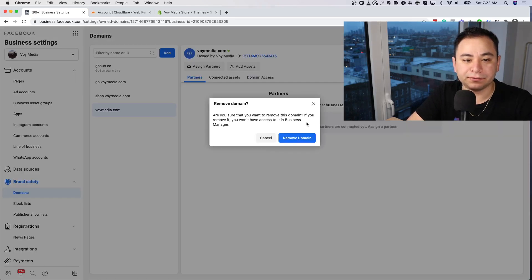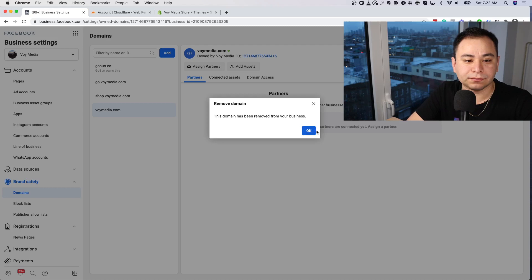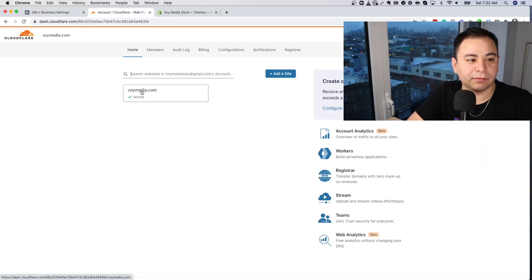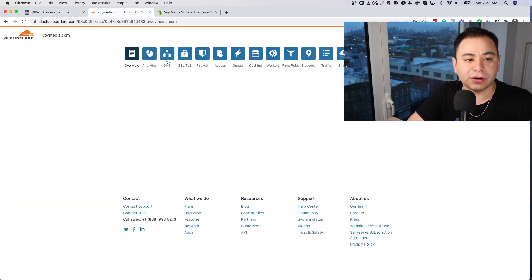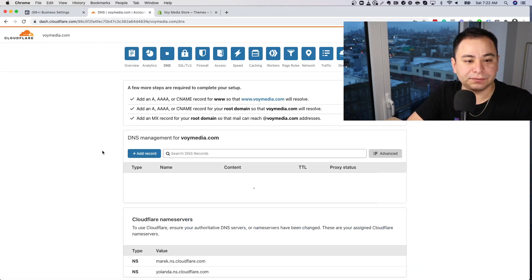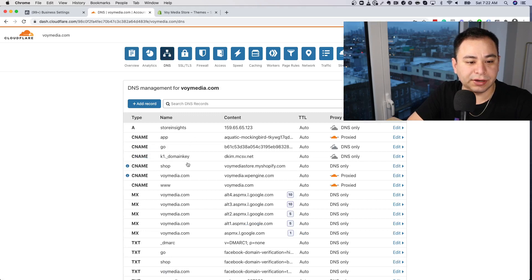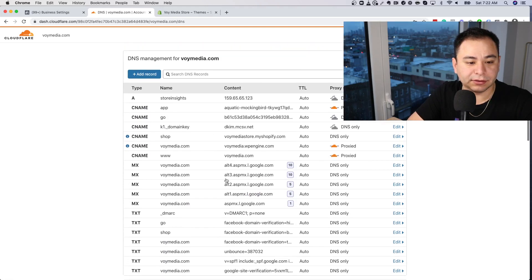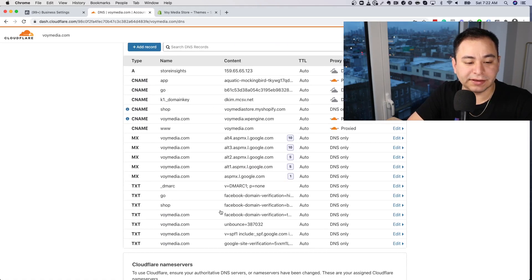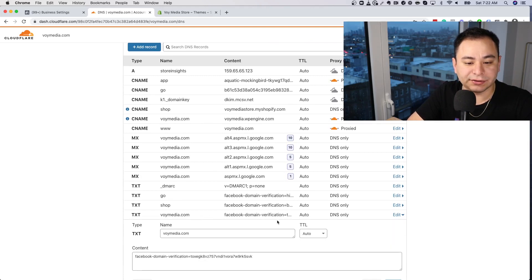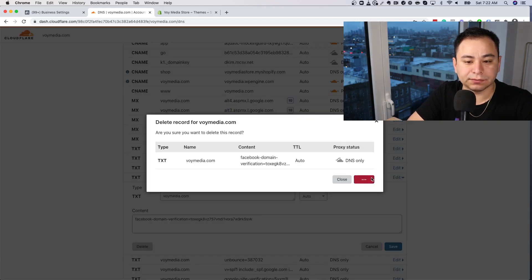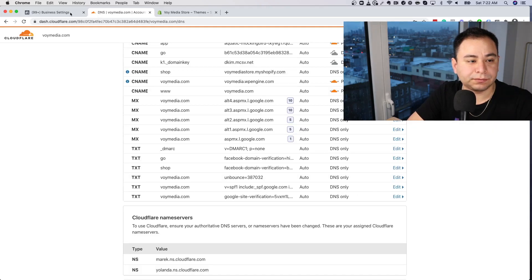I'm going to remove it for now, and also remove it from where our domains are set up in Cloudflare — that's what we like using. I had a Facebook domain verification record here, so I'm going to delete it so I can show you the steps from the beginning. Let's go back and refresh.